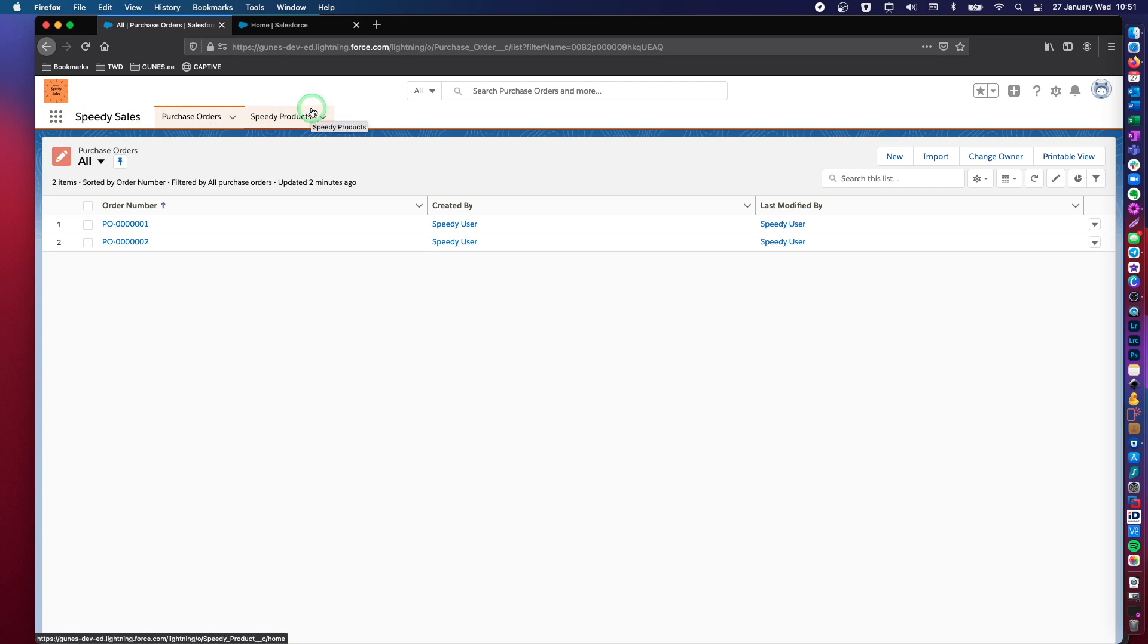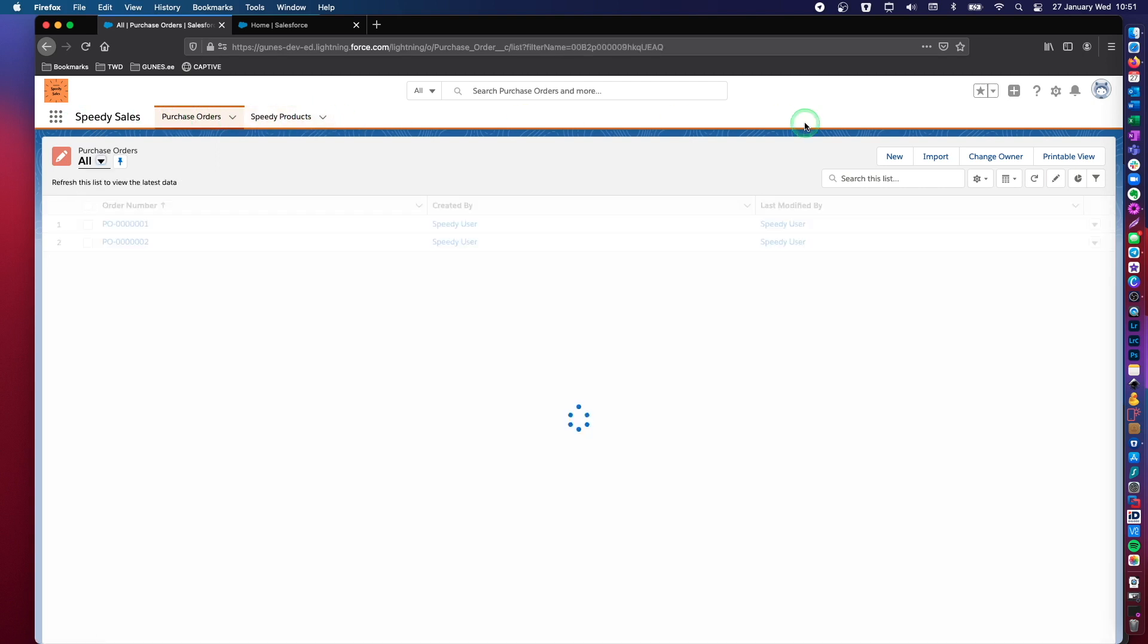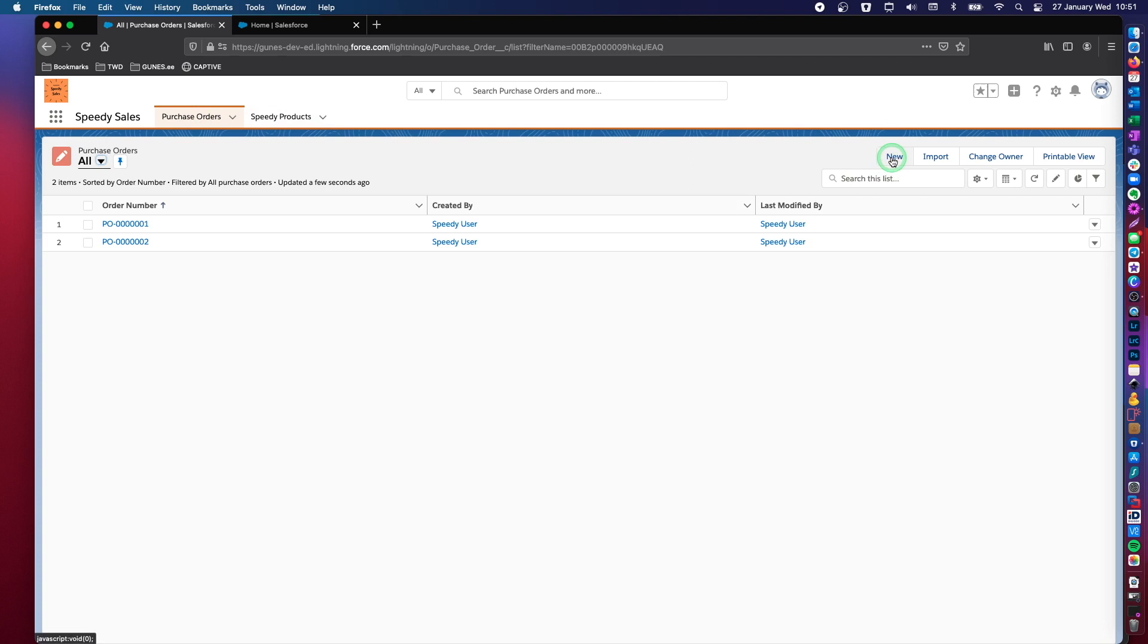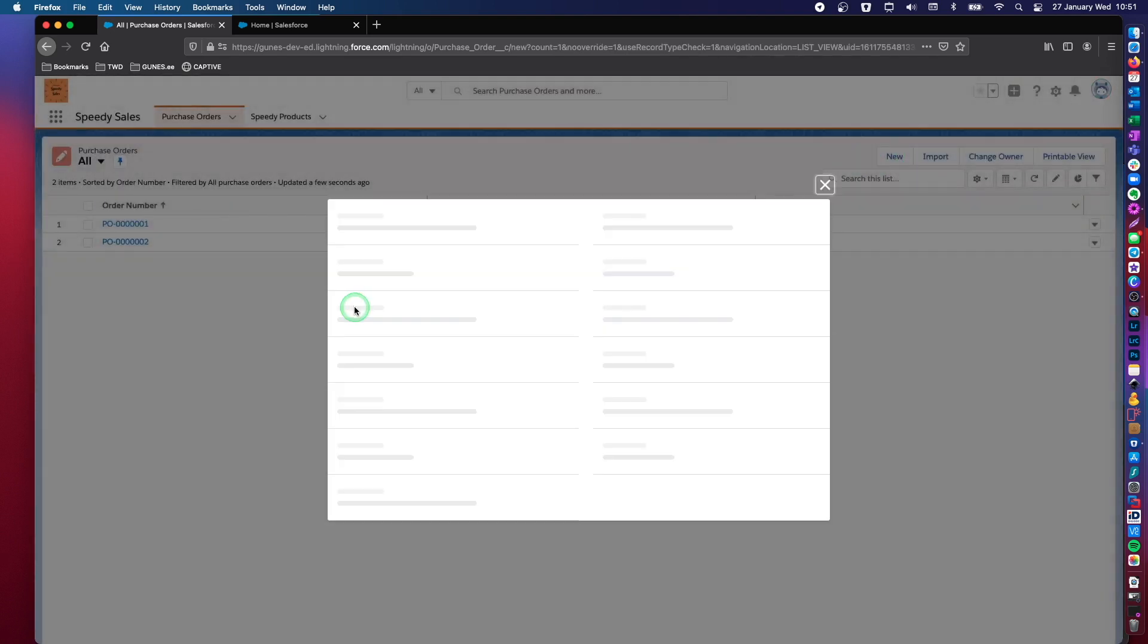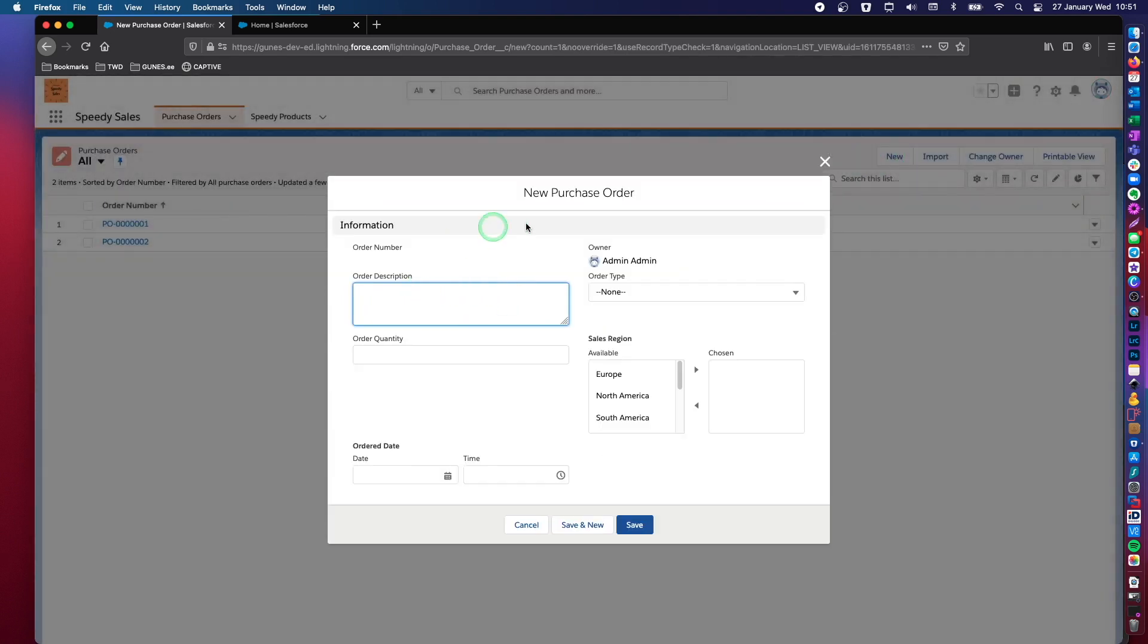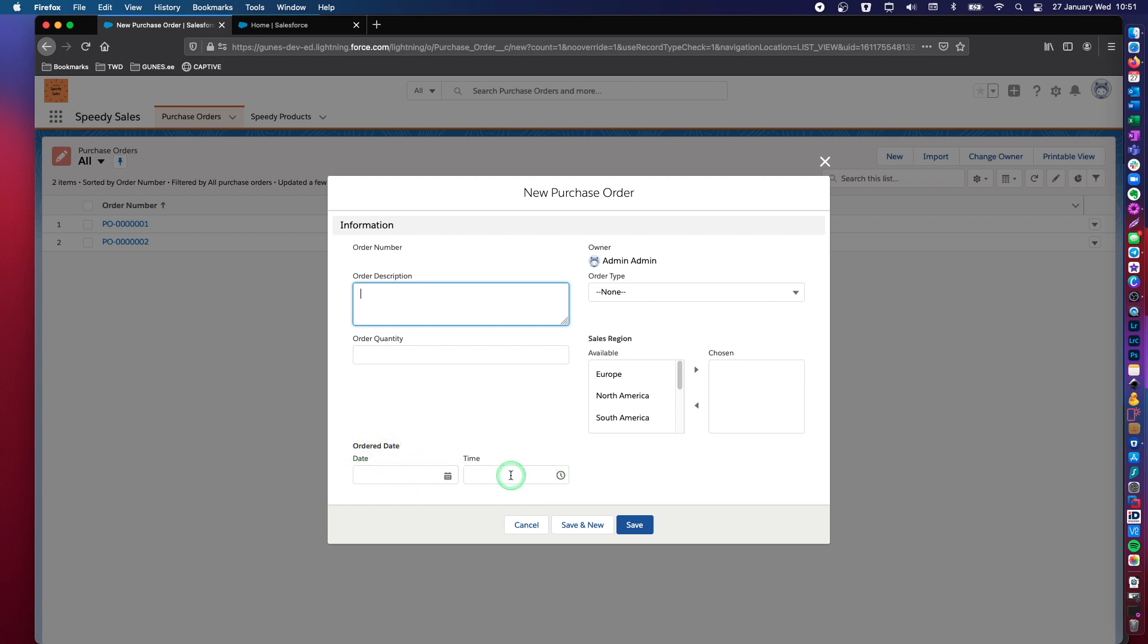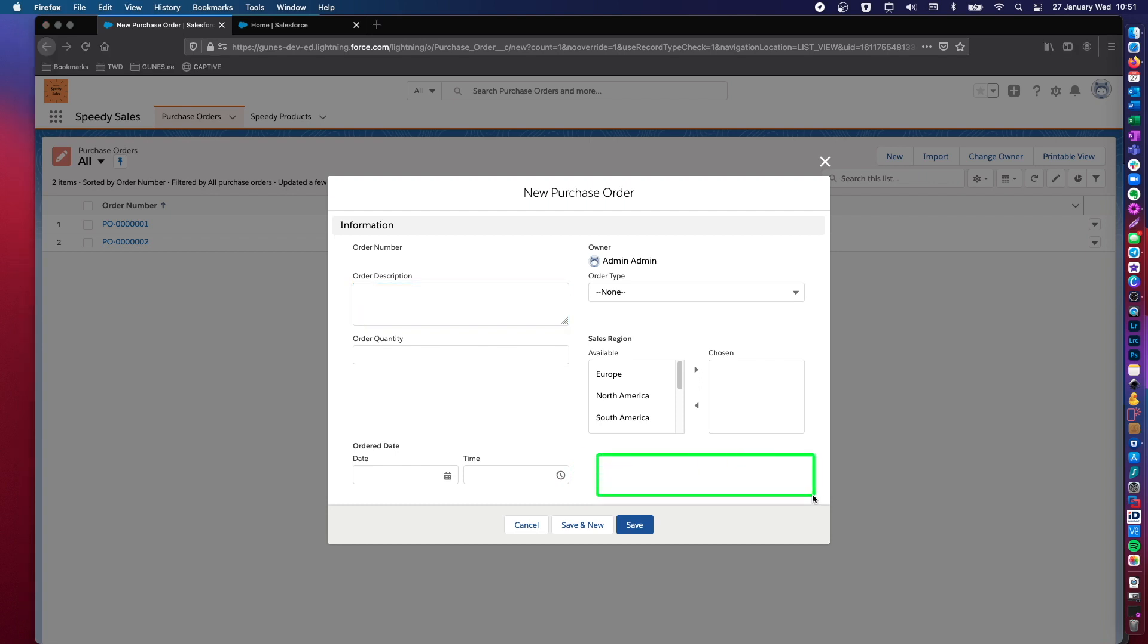So in this video, let's go ahead and add a date field to our purchase order. This is the page layout of our purchase order. As you can see, we have an ordered date and time. So this is the date and time of the order. And say that when the purchase order, this record actually is created, we would like to automatically assign a delivery date, which does not exist right now on the page layout. This is something that we're going to create together.